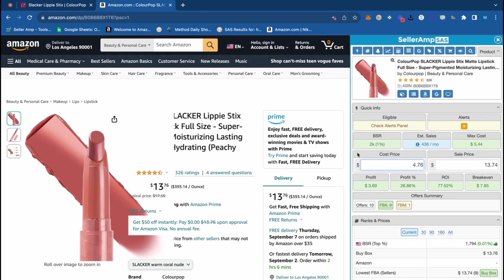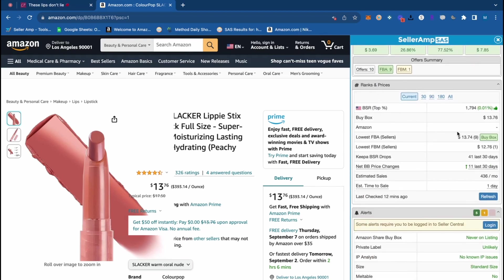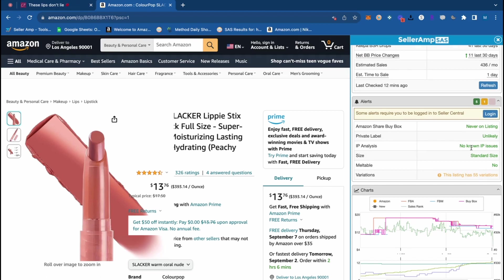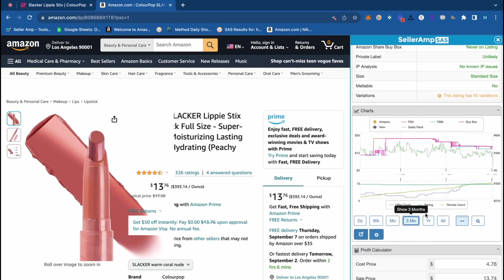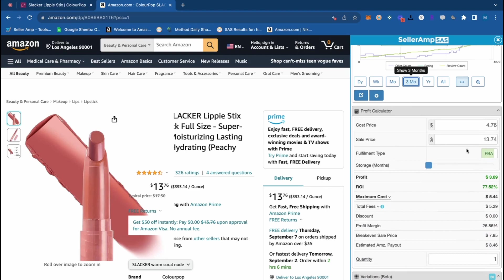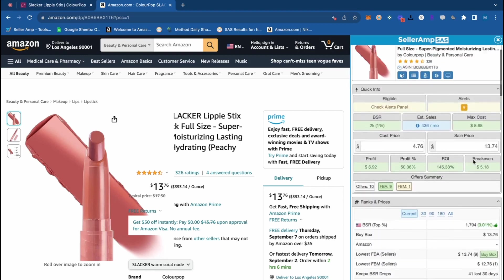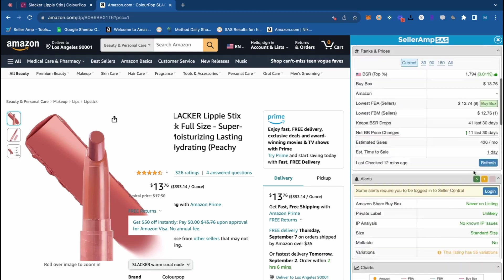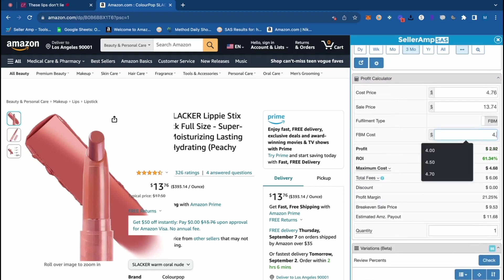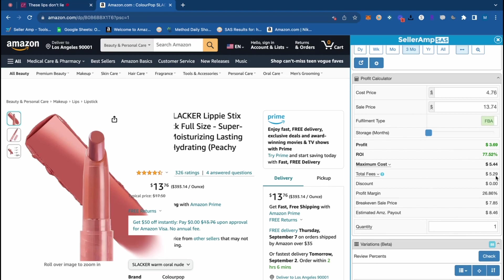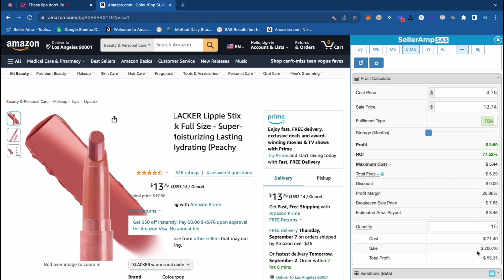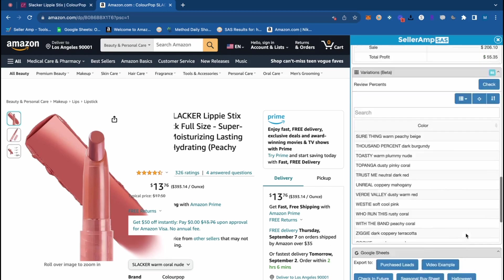We can see the exact profit numbers on this product based on its historical price. Scrolling down in SellerAmp, there's helpful information about the rank and FBA and FBM sellers. The Alerts tab is very important — we can see no known IP complaint issues, private labels unlikely, and Amazon hasn't shared the buy box recently. We can also see a mini Keepa chart and a detailed profit calculator. If you toggle over to FBM, this product weighs only 0.42 ounces, so it would ship for about four bucks FBM, giving a 60% ROI — but FBA is still better here.